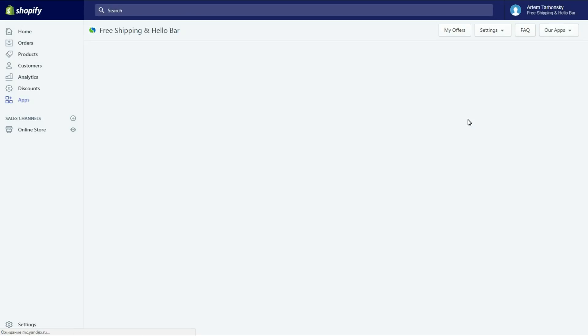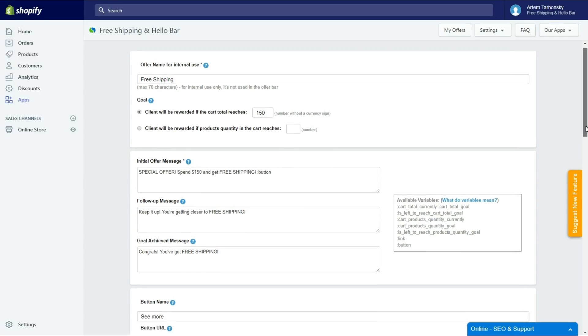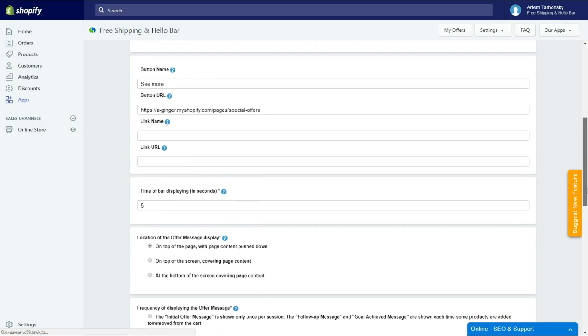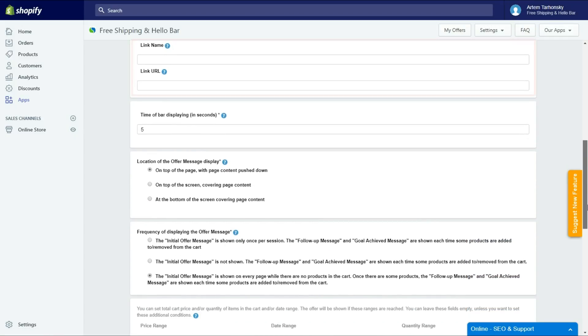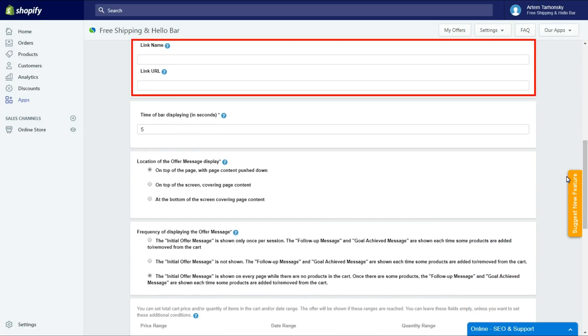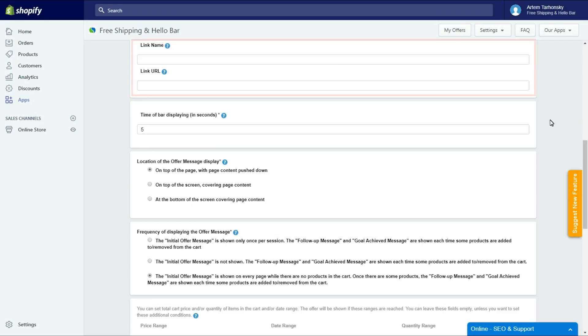You can also add a text link to messages. A link can be set up here and it works exactly the same as the button settings. To put a link in a message, set it up and put the variable link somewhere in the message. You can use any URL address.